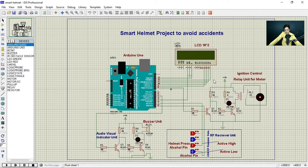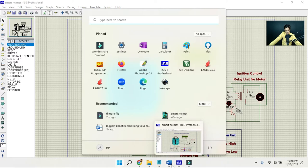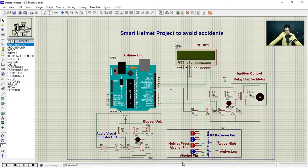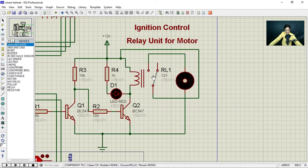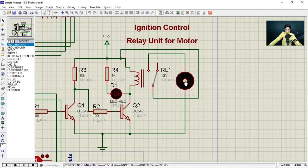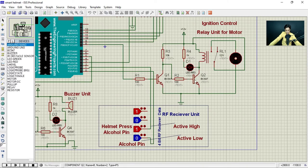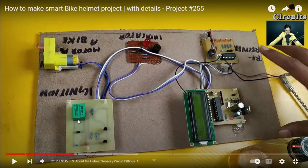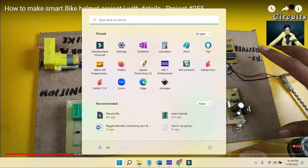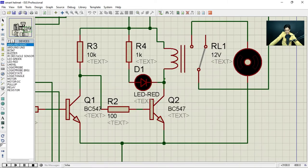In the relay section, it is driving a motor working on 12 volts, which represents the bike ignition system since the bike ignition also works on 12 volts. Two transistors acting as a Darlington pair serve as the relay driver. In the hardware you can also see the relay, the two transistors, a diode, and an LED — all visible in Proteus as well.